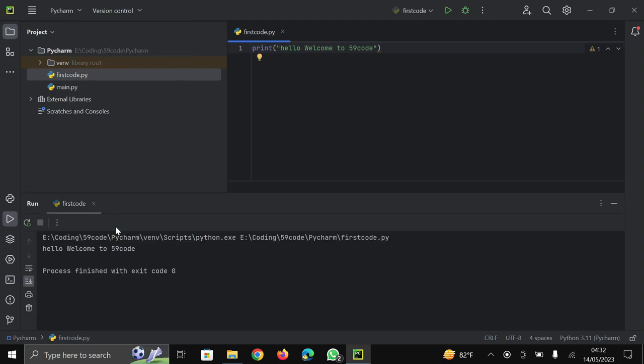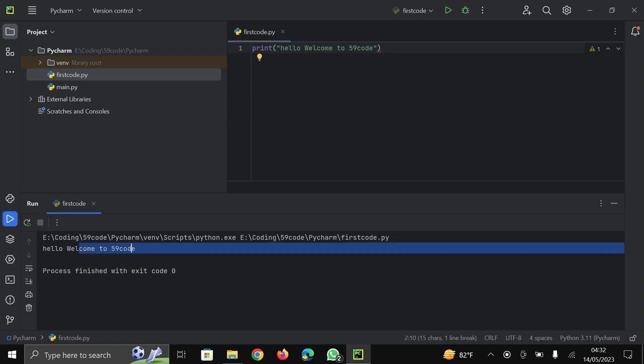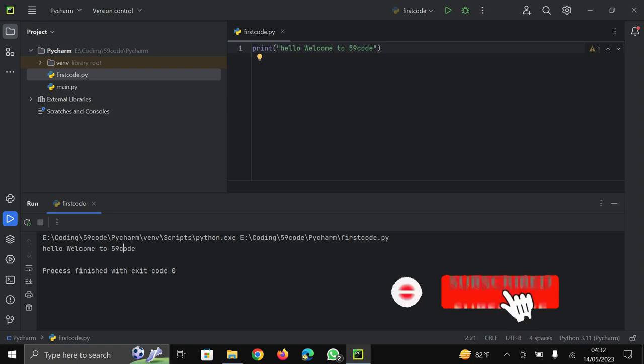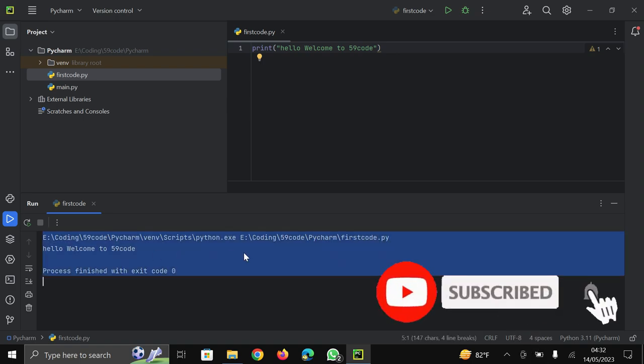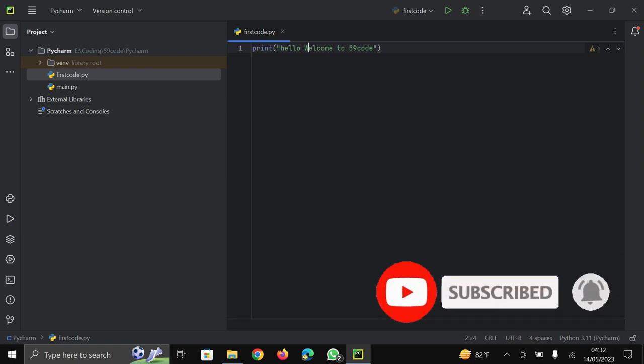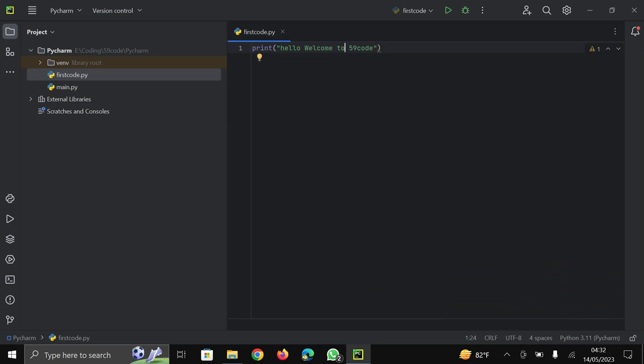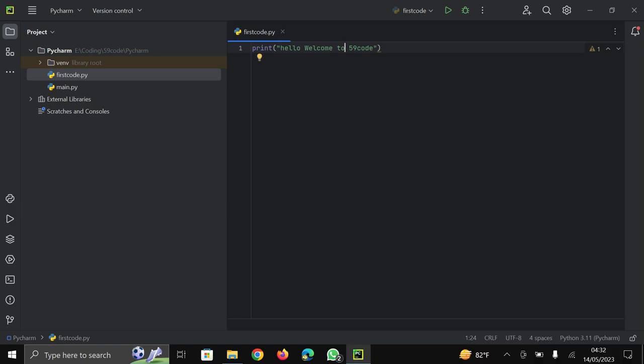And now you can see output of this program will be shown here. Hello Welcome to 59 code. So this is enough for this for the first video of Python in which we download Python IDE that is PyCharm.